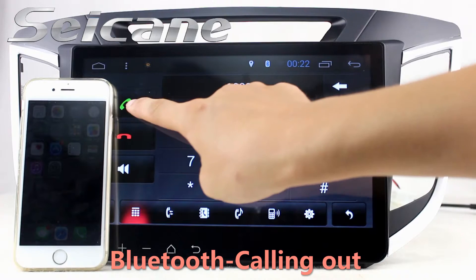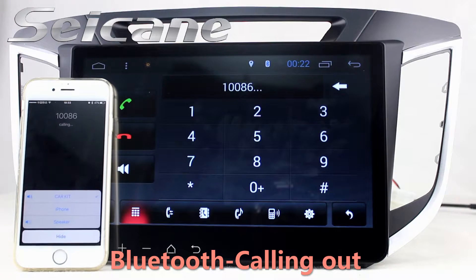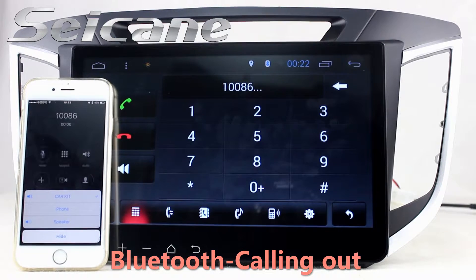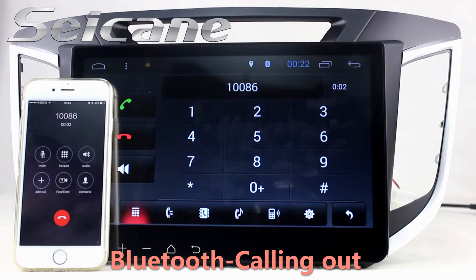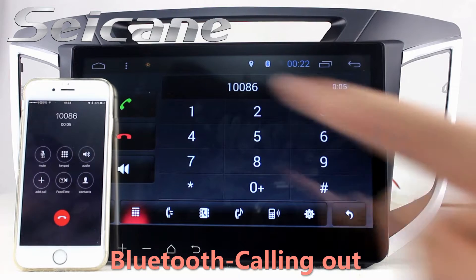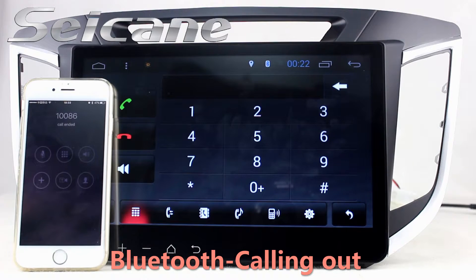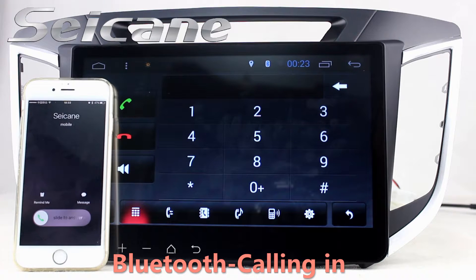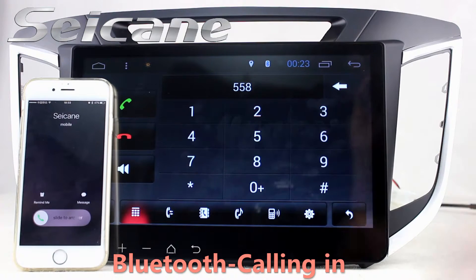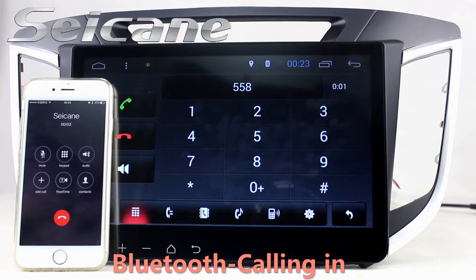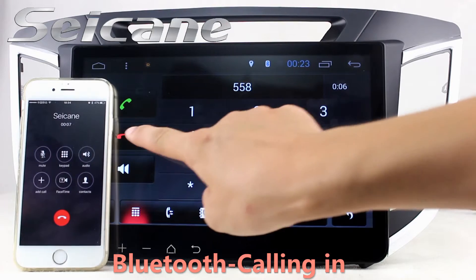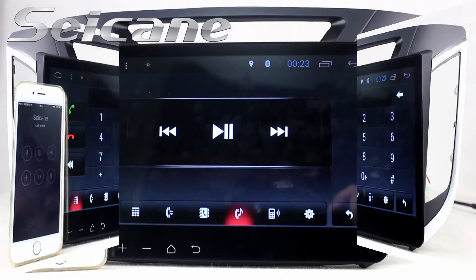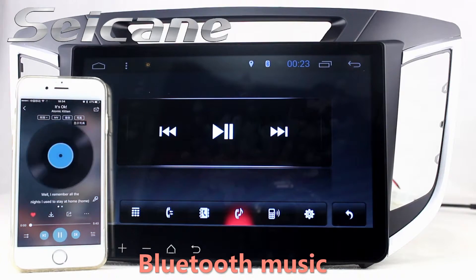Connect your phone with the unit via Bluetooth and dial numbers on the screen directly. You can also answer calls on the screen.